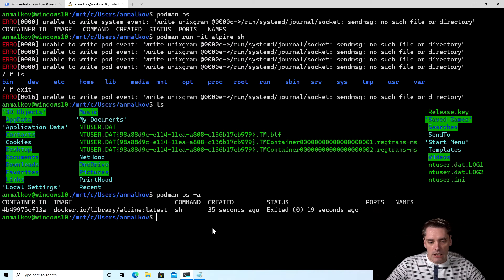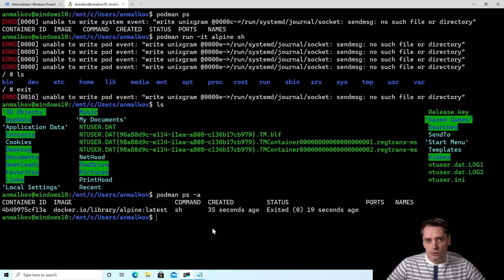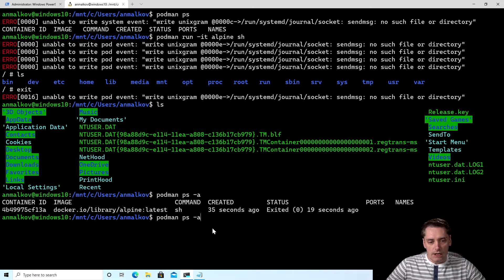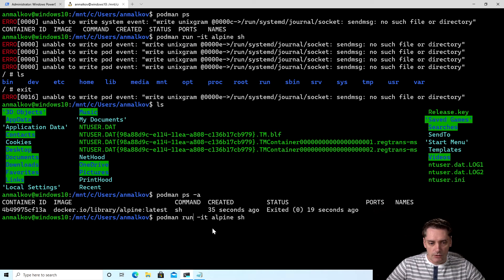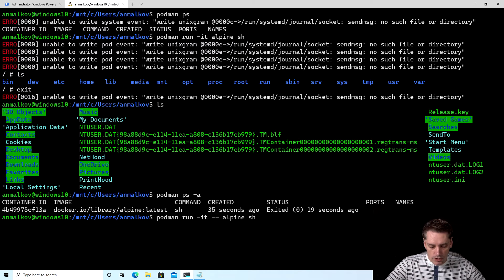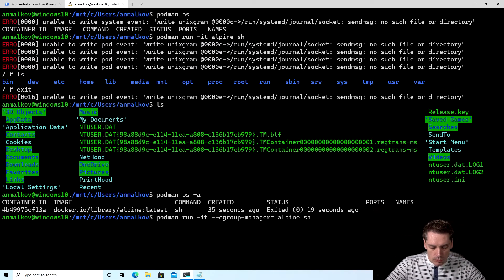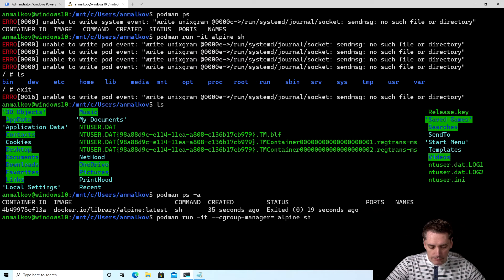The first thing that I can do, for example, I can include some additional flags to each of my commands. And for example, let's see how to do this. I just type --cgroup-manager equals cgroupfs.